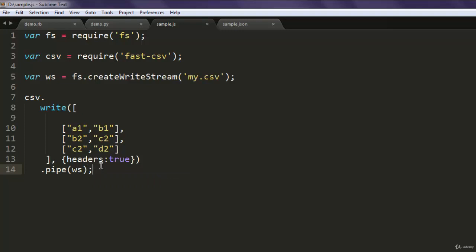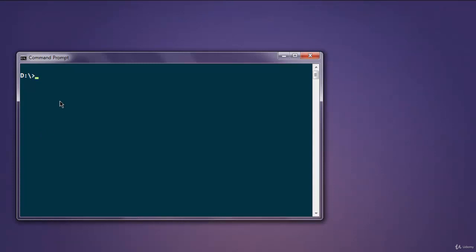So open command prompt and we will see if this executes without any errors. Now hit enter.